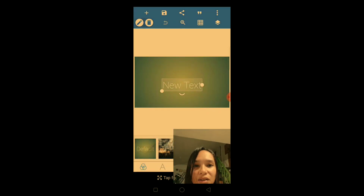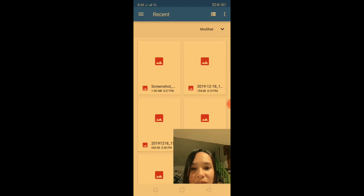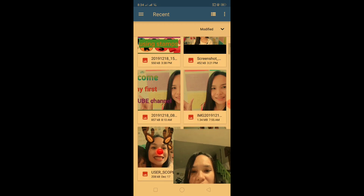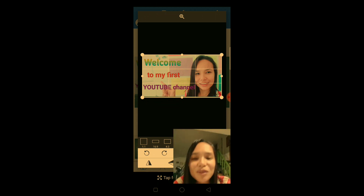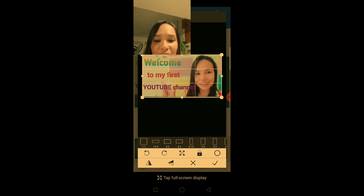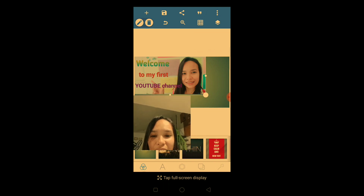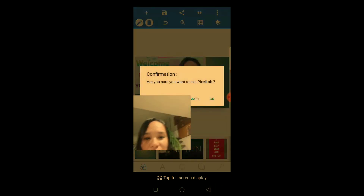It will automatically set the width to 1280 and height to 780 — just click OK. Then click the plus sign, add from gallery, and you'll be directed to all the pictures you want to use as a thumbnail. You can also edit the text and colors. I'm going to make another video on how to use PixieLab in detail.